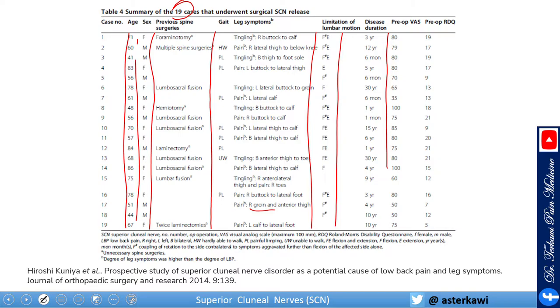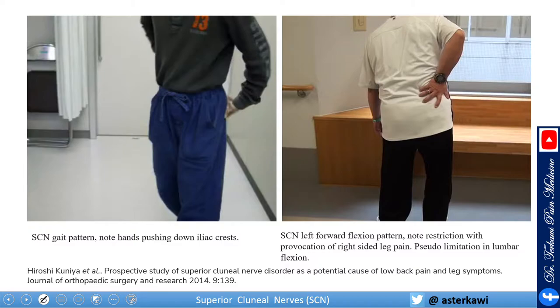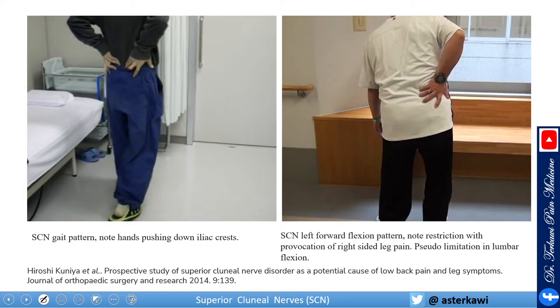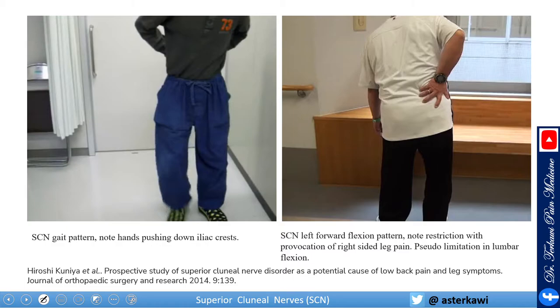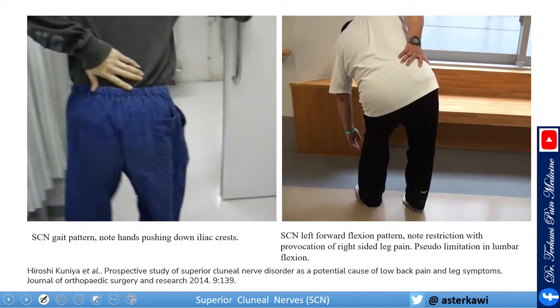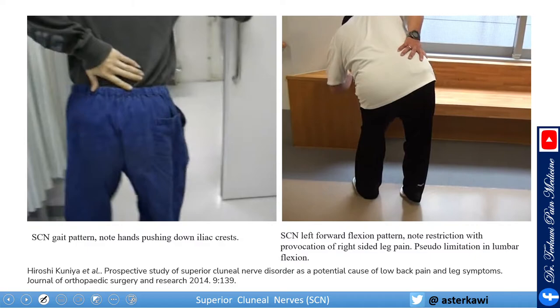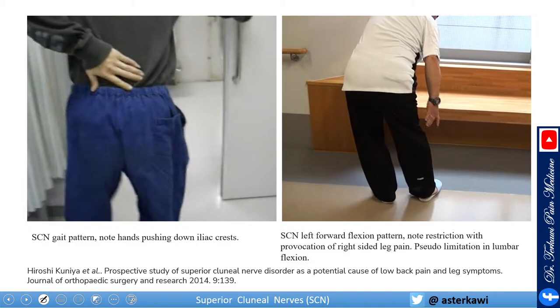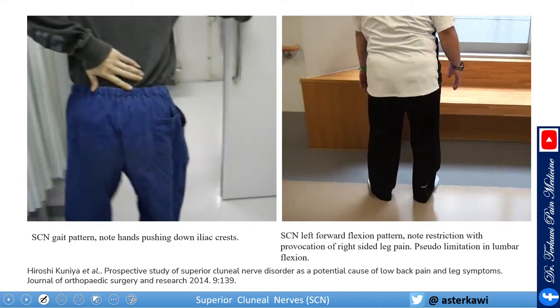The duration of disease after surgery varies from a few months to many years. Clinically, these patients place their hands above the iliac crest and push down, and may have an antalgic gait. When bending forward, the nerve stretches and triggers the pain, which can shoot down the leg. These patients have difficulty bending forward to pick up something or tie their shoes.